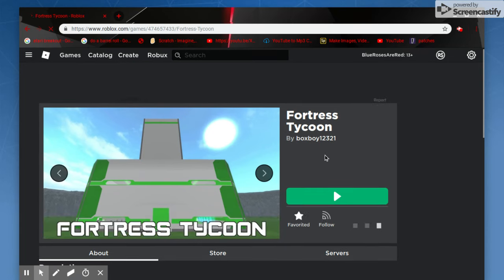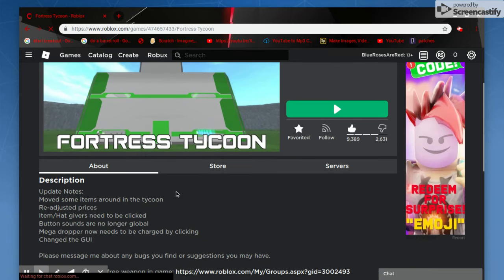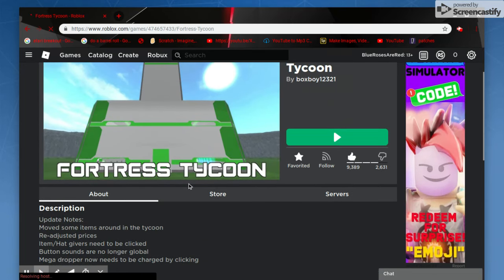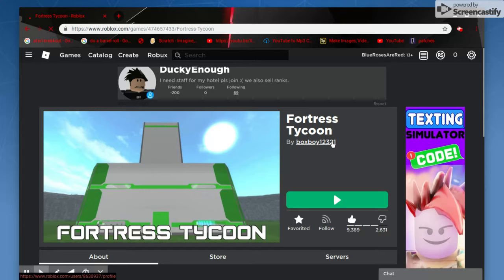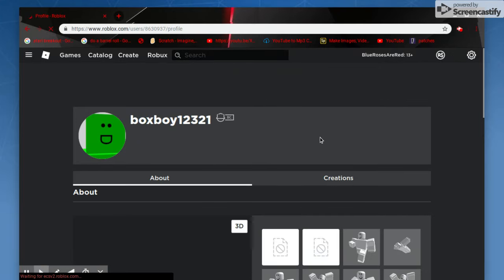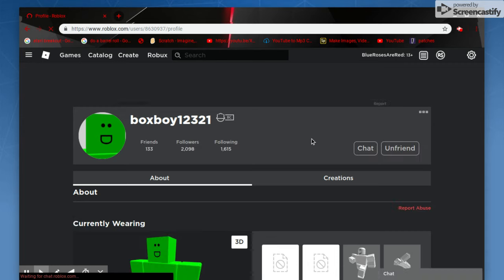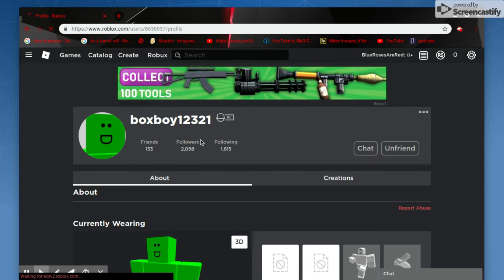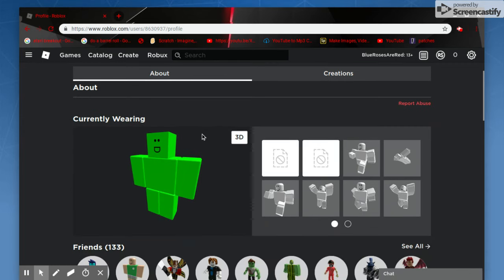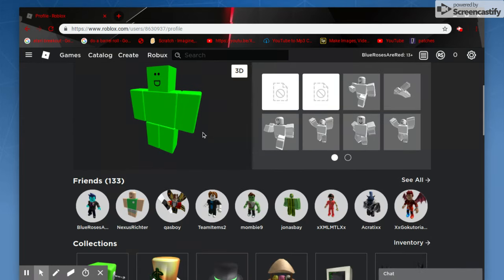Shoutout to Fortress Tycoon. This guy made it, boxboy. Very cool guy. The game is very good too, I suggest you check it out.